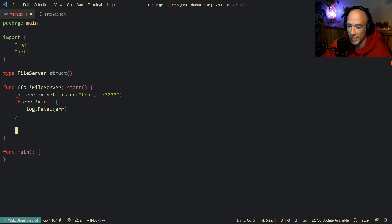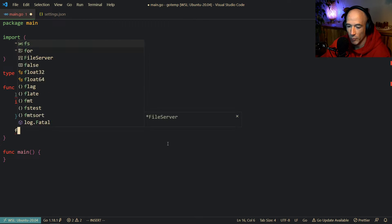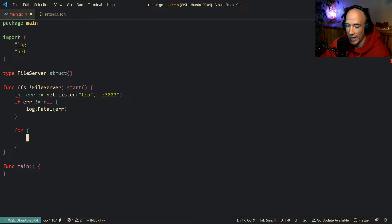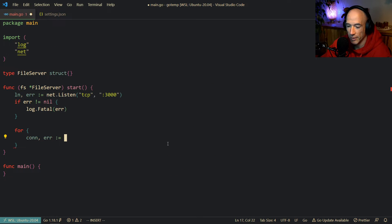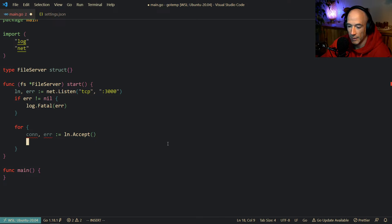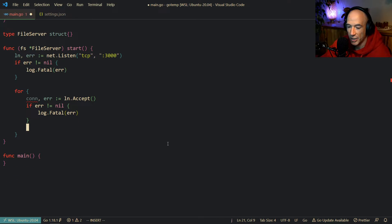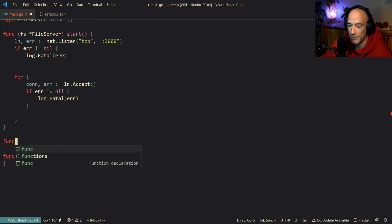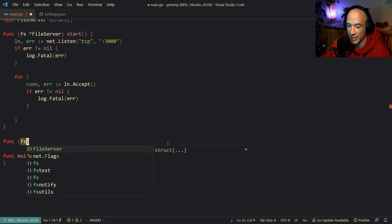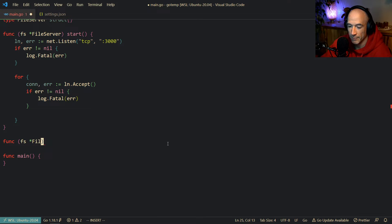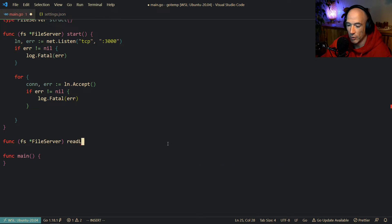So we have our listener here, and we're going to say a for loop where we're going to accept connections. Connection and error is going to be ln.Accept. Let's copy this error handling. So we have a connection here and I'm going to make a function to read from that connection. I'm going to call this fs.readLoop.